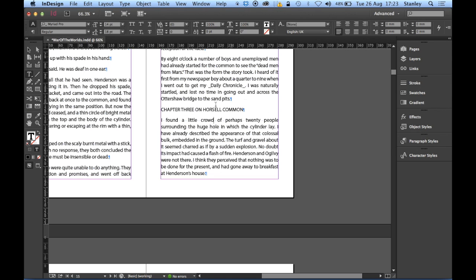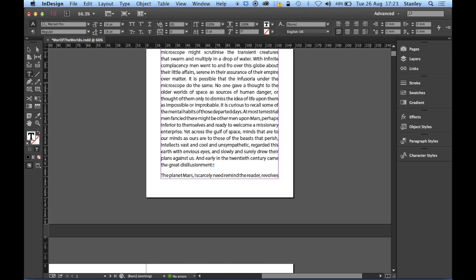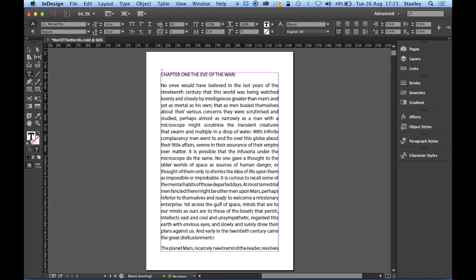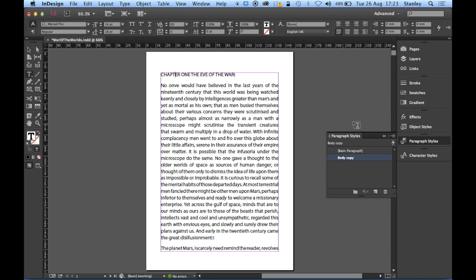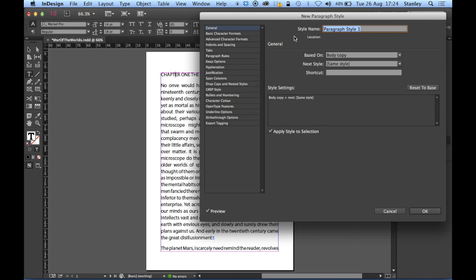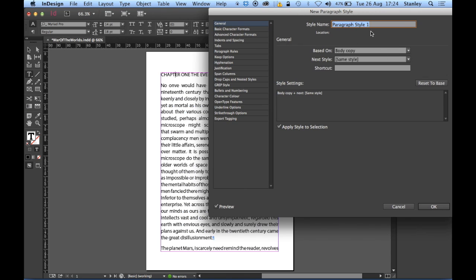I'll jump back to page one. They're all on one line - it's worked. The next thing I need to do is apply a style. I'll click inside it and I could apply my style up in the control panel, but what I'm going to do is be inside that paragraph, open Paragraph Styles, and create a brand new style applying attributes directly to the style. I'm going to call it 'chapters'.